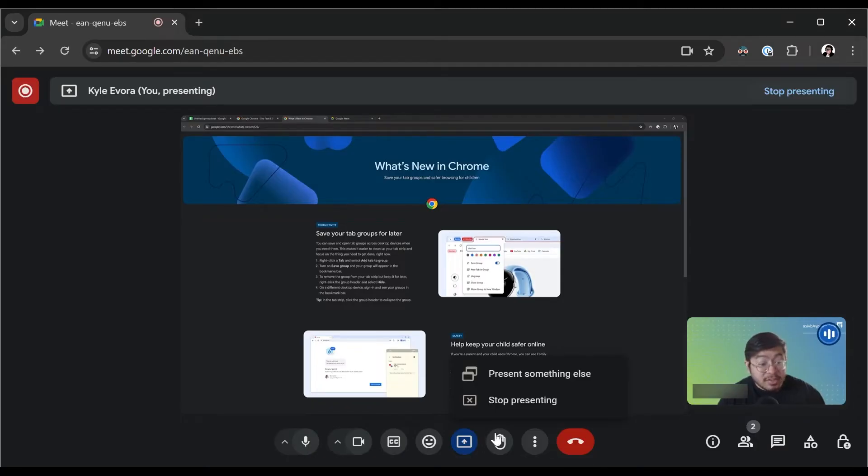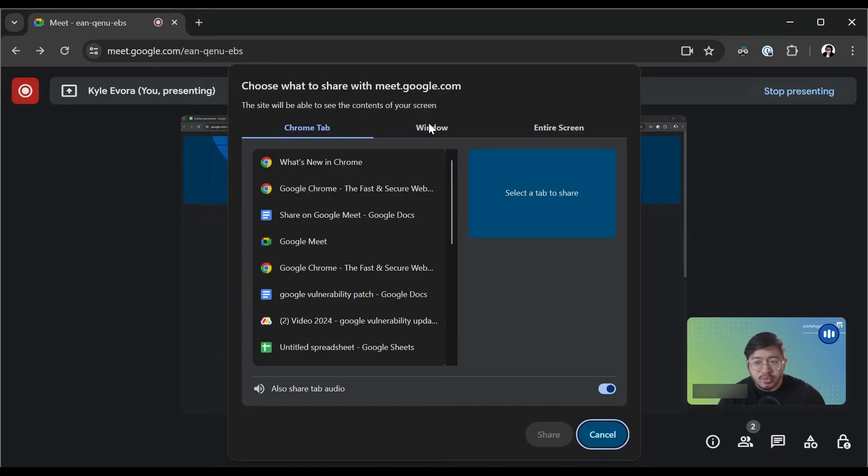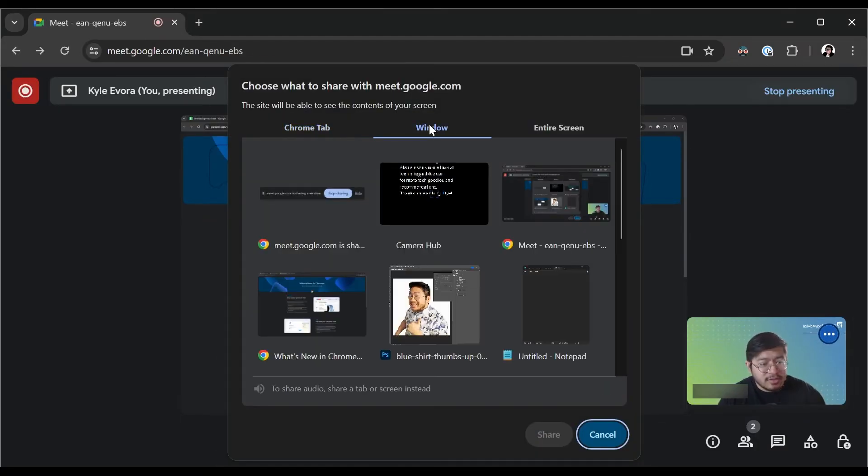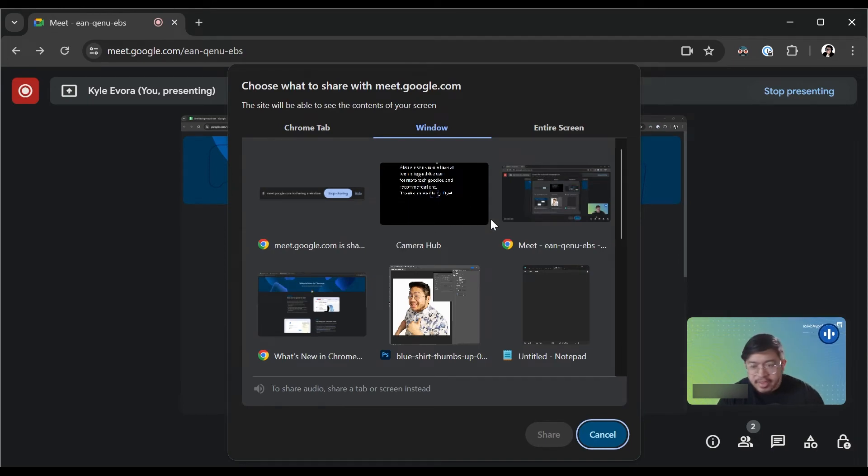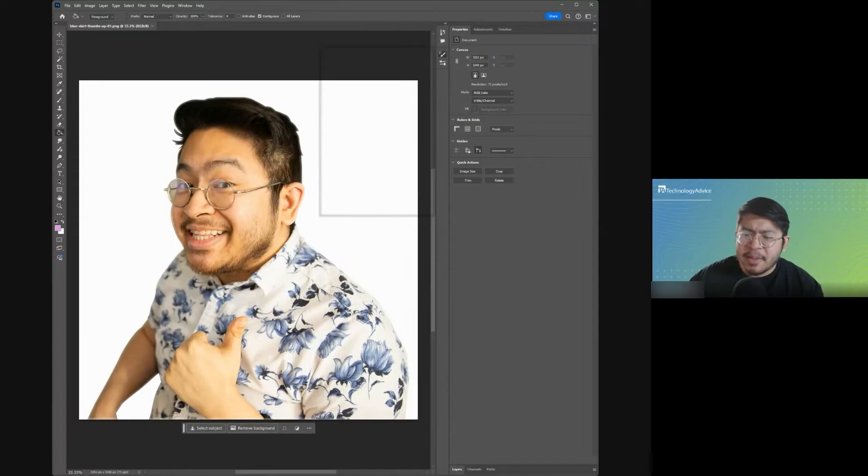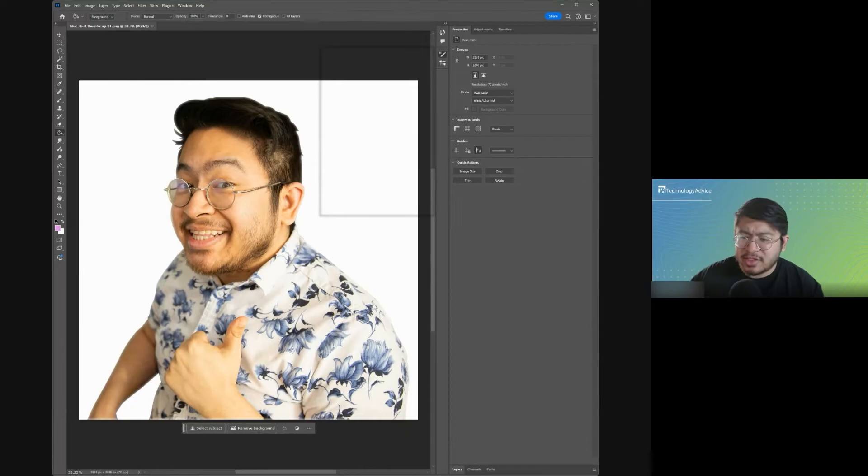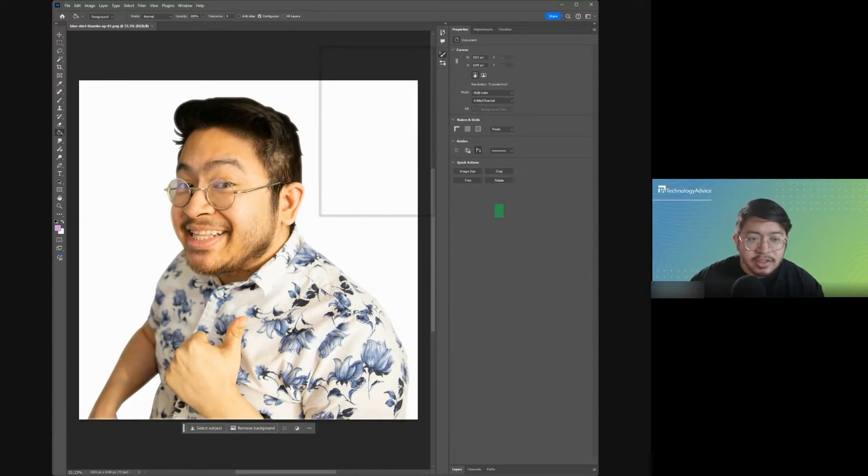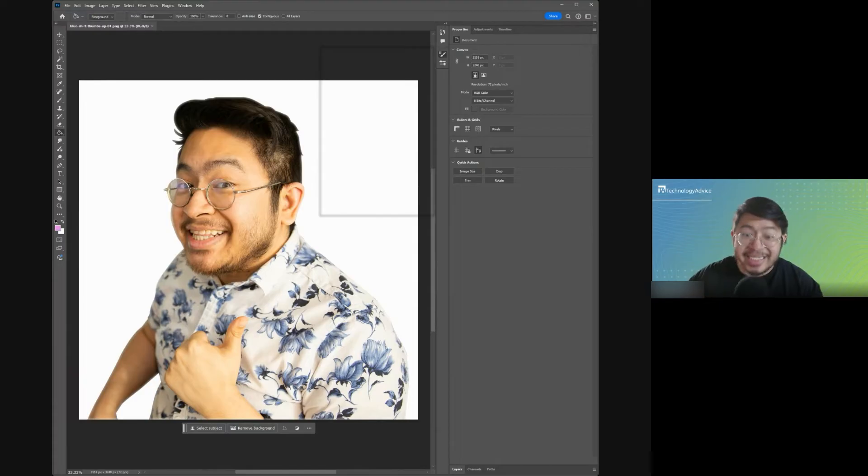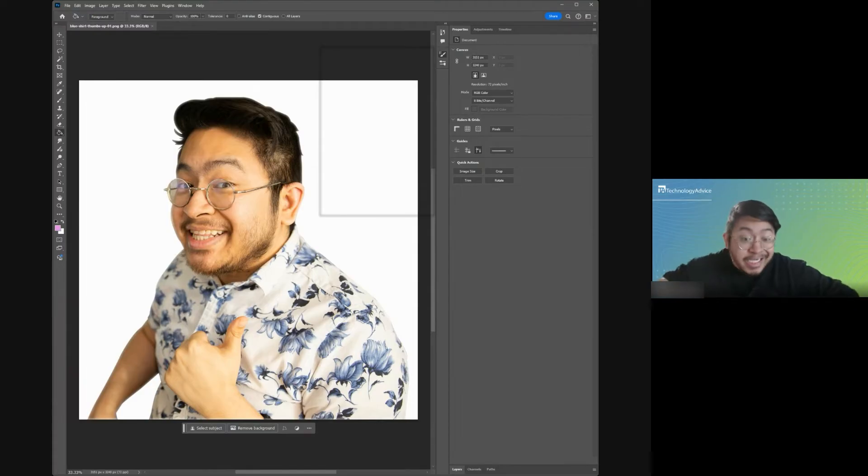That said, it can be cumbersome if you're trying to switch around from window to window to show different things. Also, some applications don't play super nice when being shared this way. There's actually some stuff on this Photoshop page that I'm showing right now that actually isn't being shared because it's being shared in this manner.